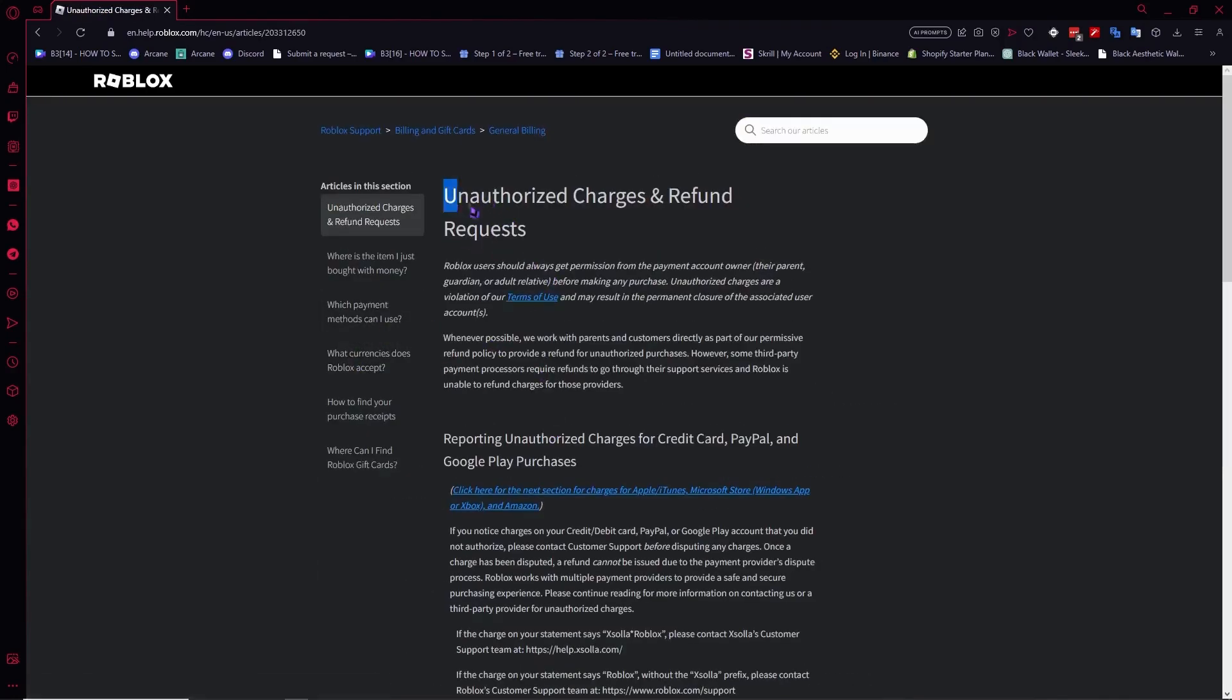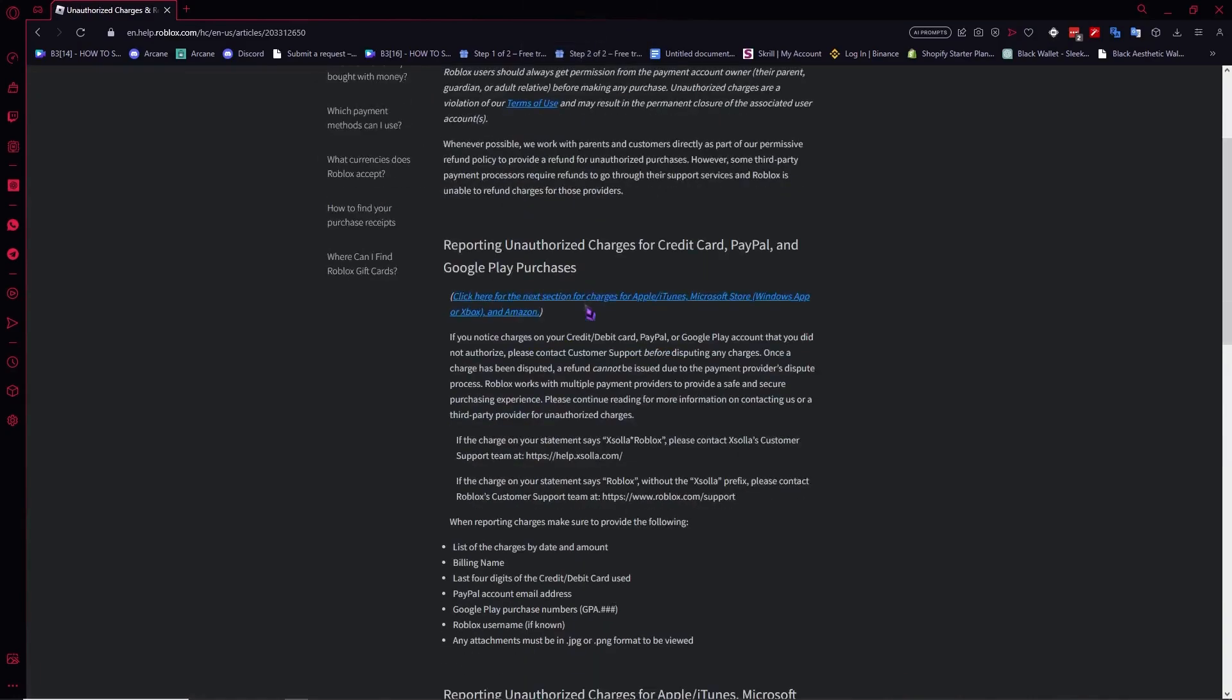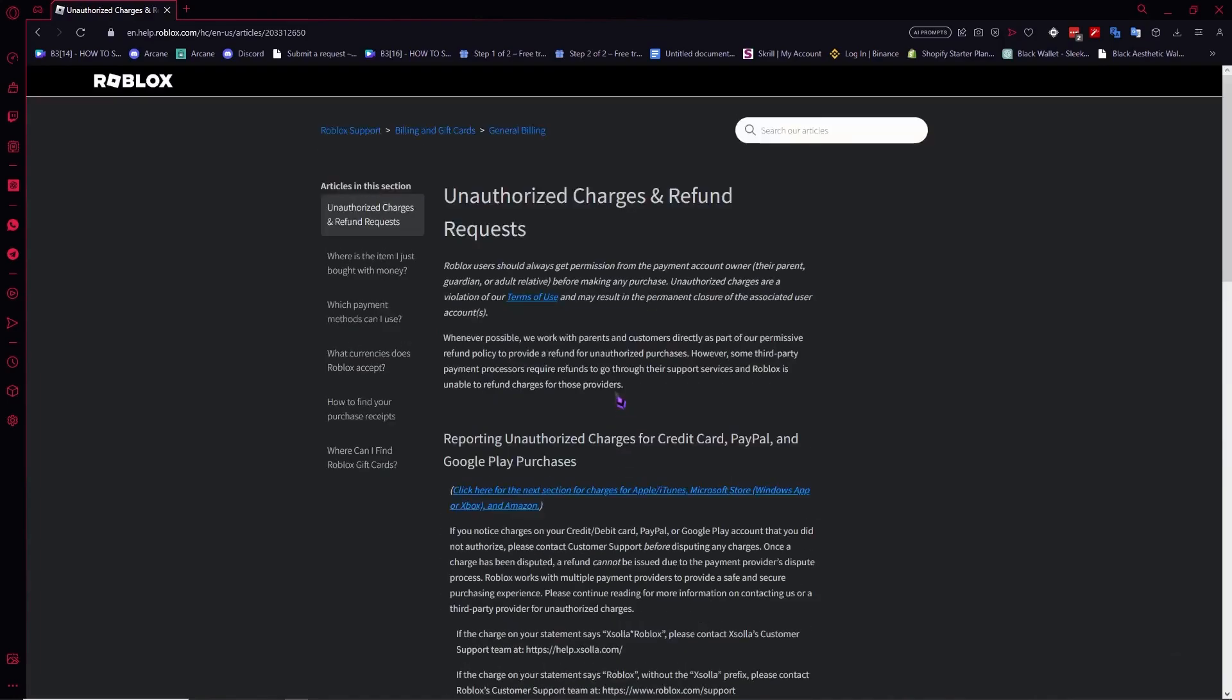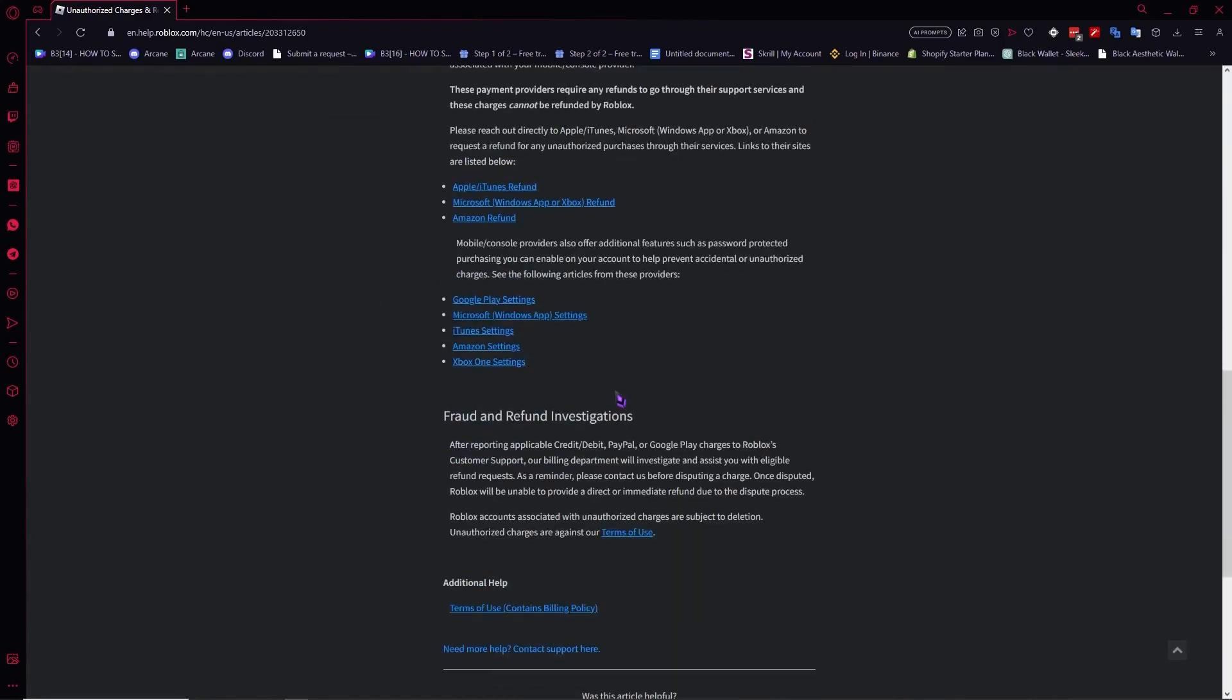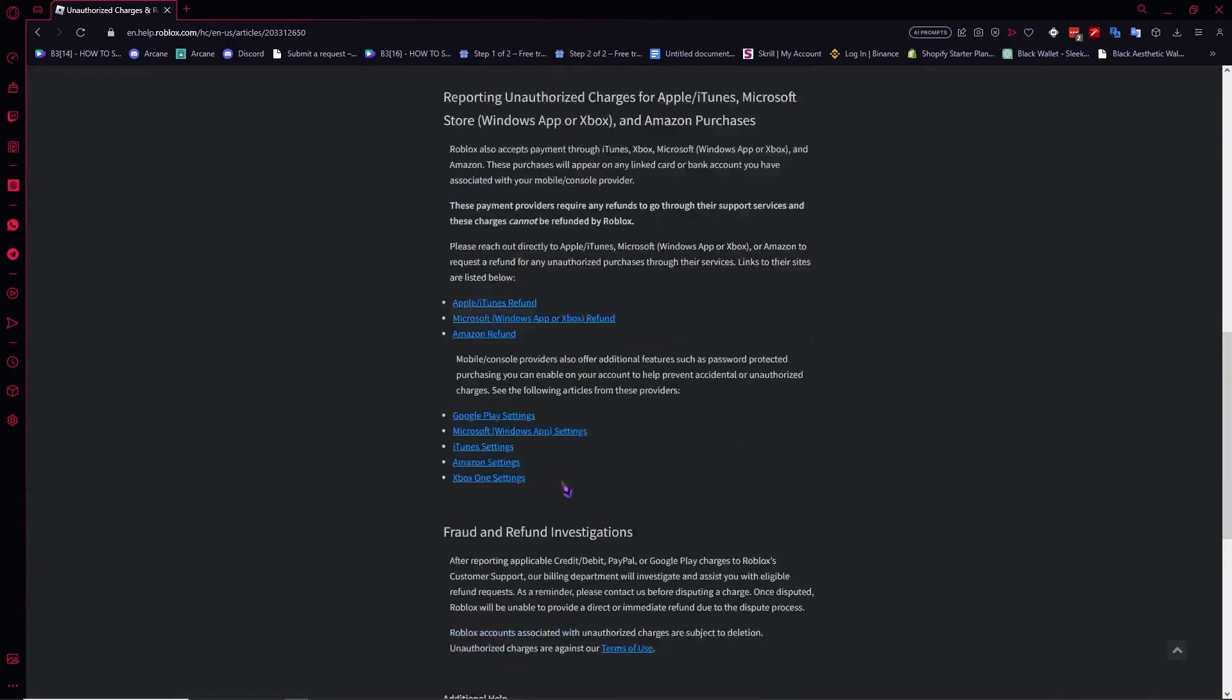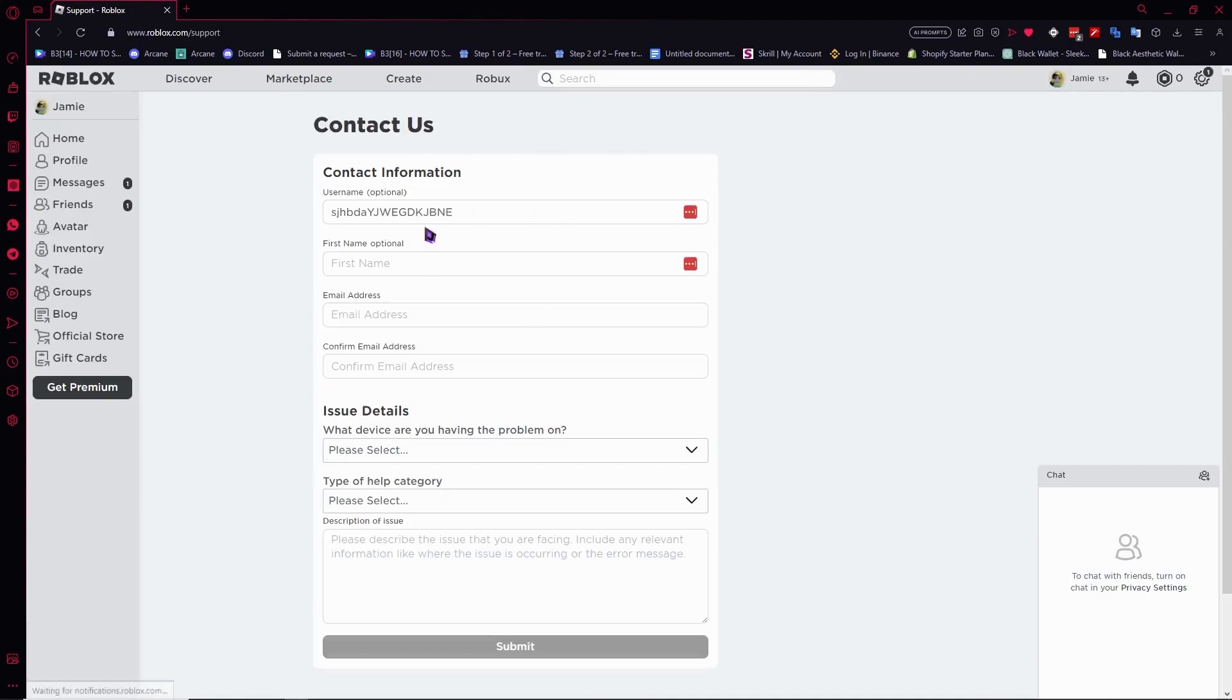You'll be prompted with the Unauthorized Charges and Refund Requests page. You can read this in case it applies to you. If it doesn't, or if you're too lazy to read all of this, then you can just proceed. Click 'I need more help' and then 'Contact Support.'